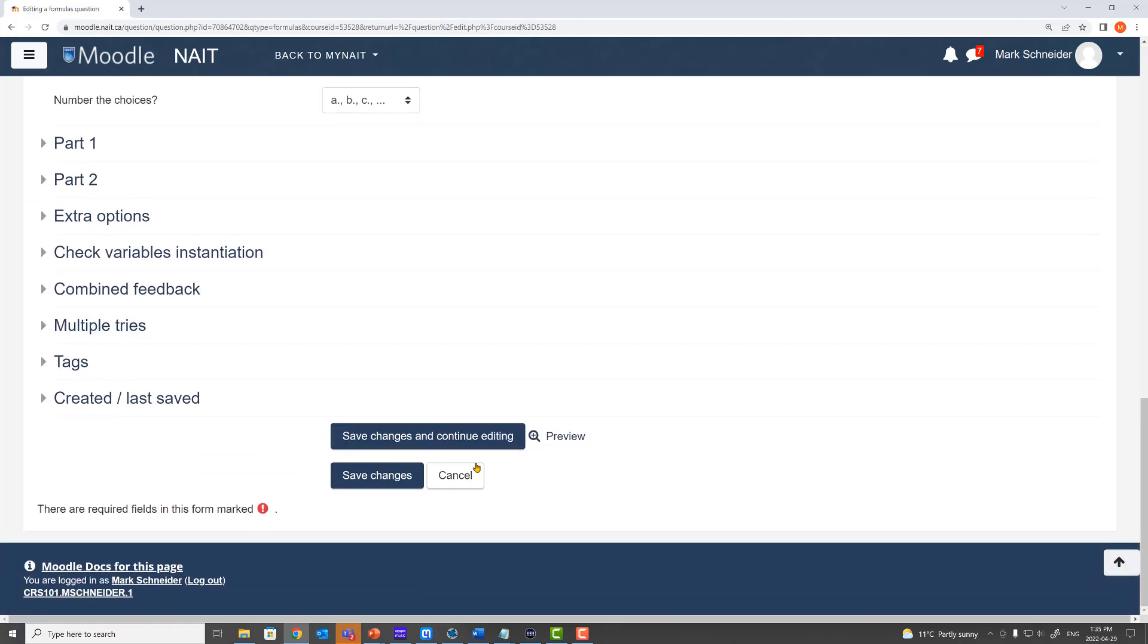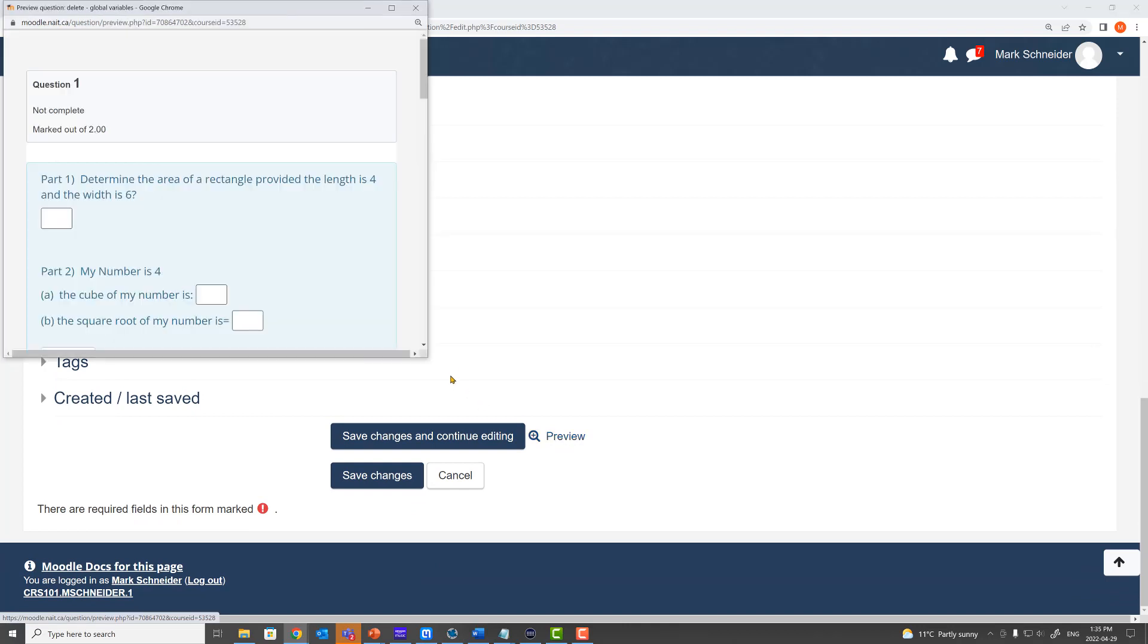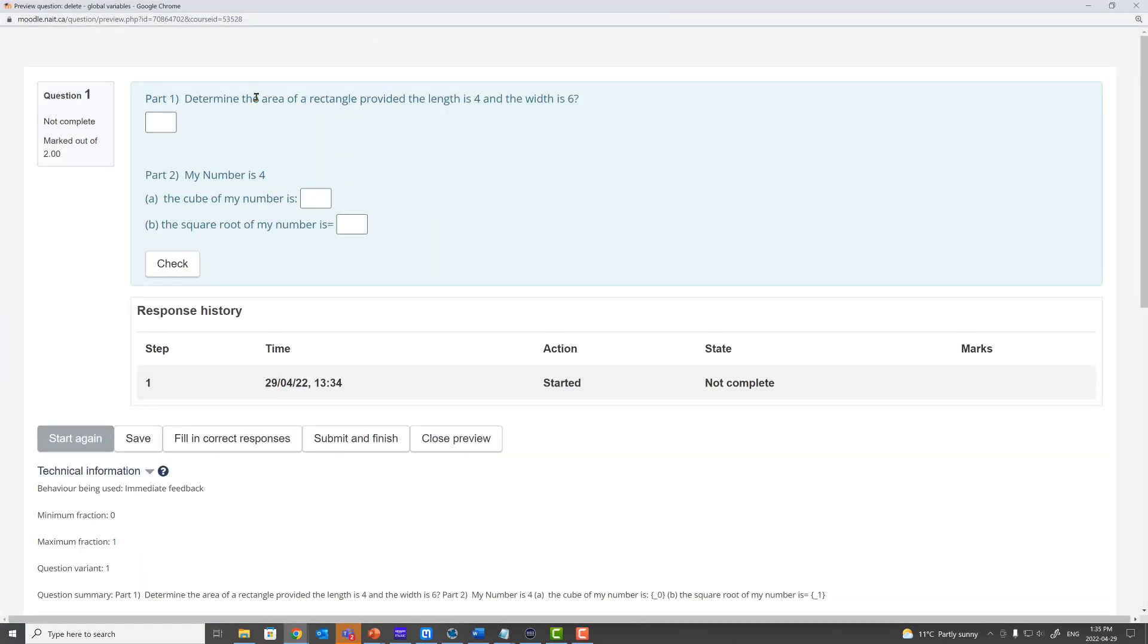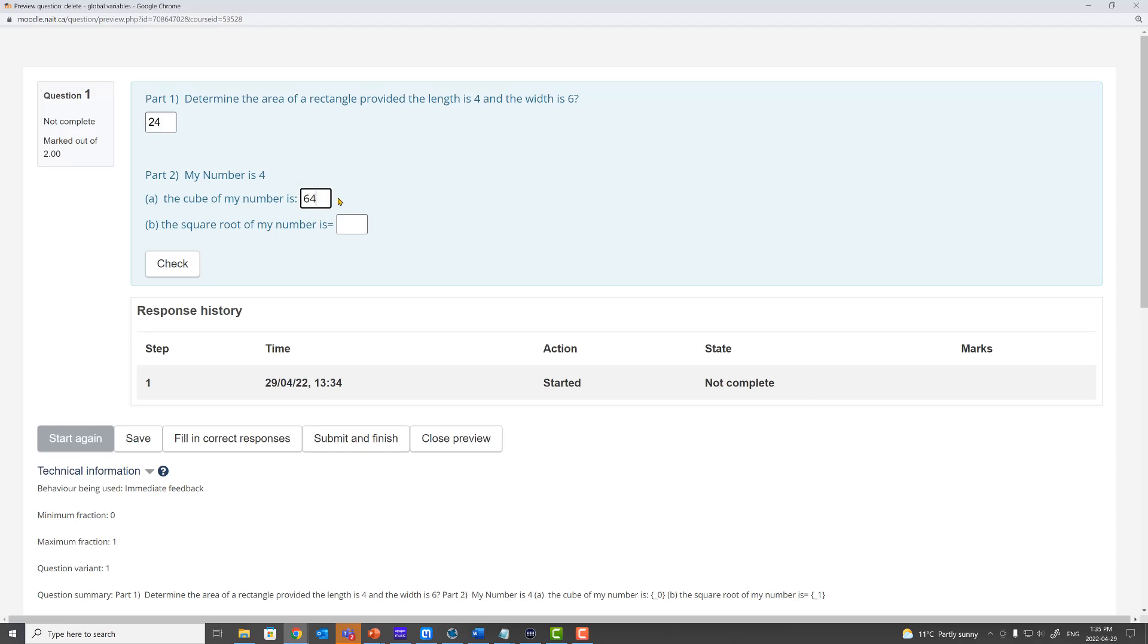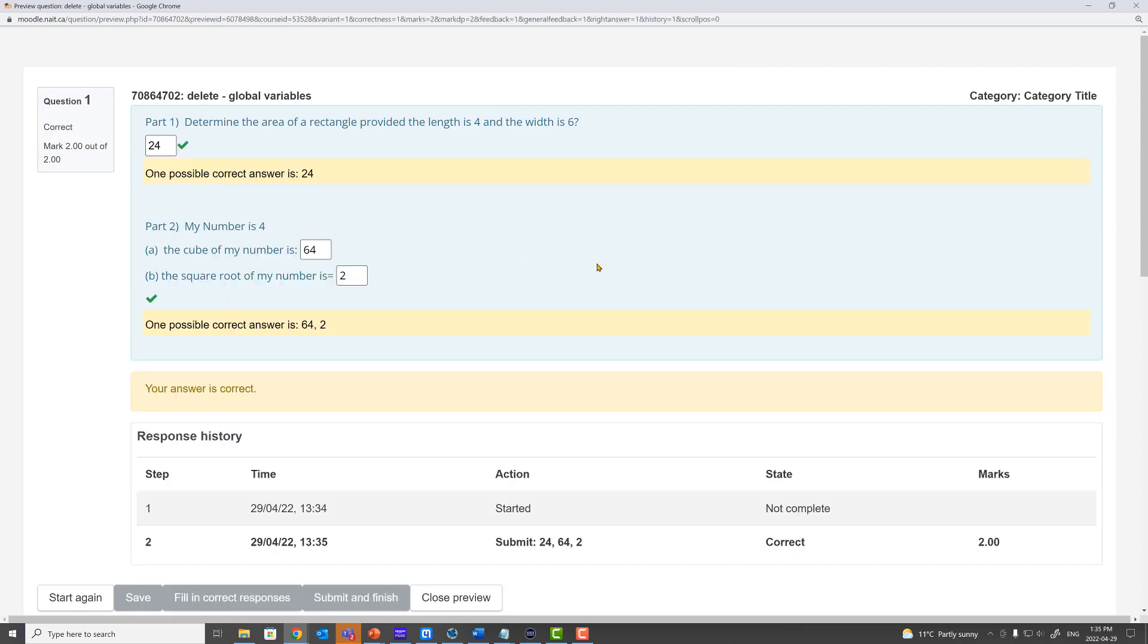All good. Preview. Determine the area of a rectangle provided the length is 4 and the width is 6. Well that should be 24. MyNumCubed is 4. The cube of myNumCubed is 64. And the square root of myNumCubed is 2. We check and all is correct. It's working.